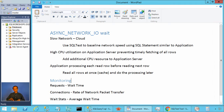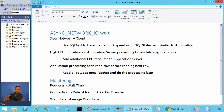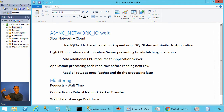Another possibility is that both servers are in your data center — the application server on one machine and the database on another. The application executes a query, the database server sends results over the network. The application server receives the first network packet, but if CPU usage on the application server is very high, it is not able to consume all the rows right away, which can lead to high async network IO wait time.